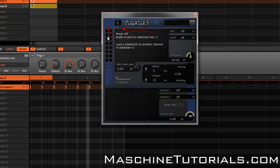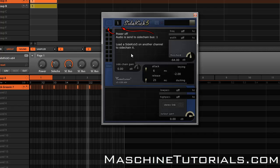You can see right here it says instance one. There's actually 16 instances that you can use within this system. I'm going to just leave it on number one because that's the only one I have set up right now. So this is all I have to do, because I know I want to use my kick to sidechain something else, so I don't need to turn the power on here because it's automatically going to send this audio out on bus one.